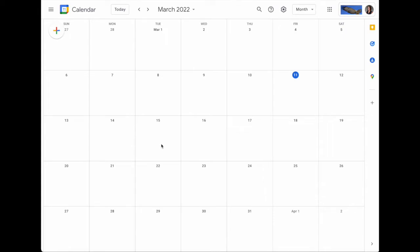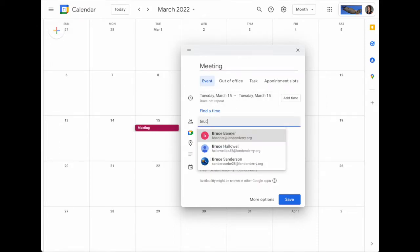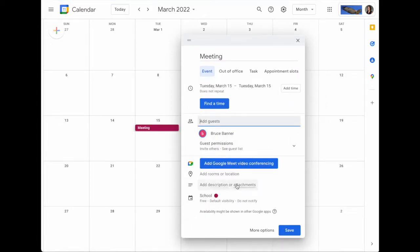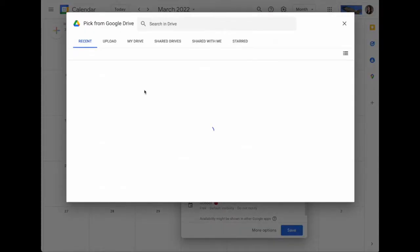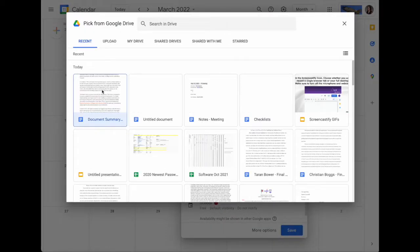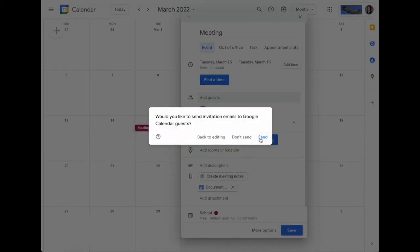Google Docs meeting notes work seamlessly with Google Calendar. Simply click on a date, add your event, and invite any guests you want. You can also attach any agendas or presentations that are relevant and then save.